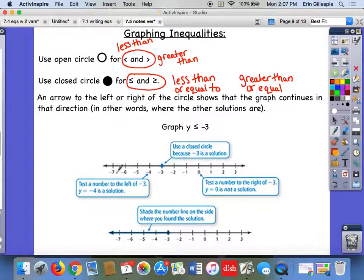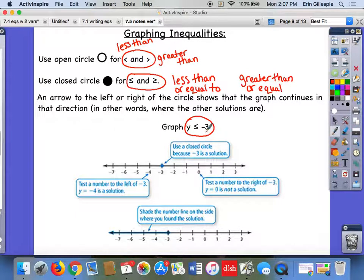Either create a number line if it's not given to you or use the one given to you. If you have to create one yourself, take a look at the inequality they want you to graph and just put that number in the middle. You don't always have to have zero in the middle — if it's something like y is less than or equal to 82, you don't want zero in the middle and then having to get up to 82. So just put that number you have in the middle.